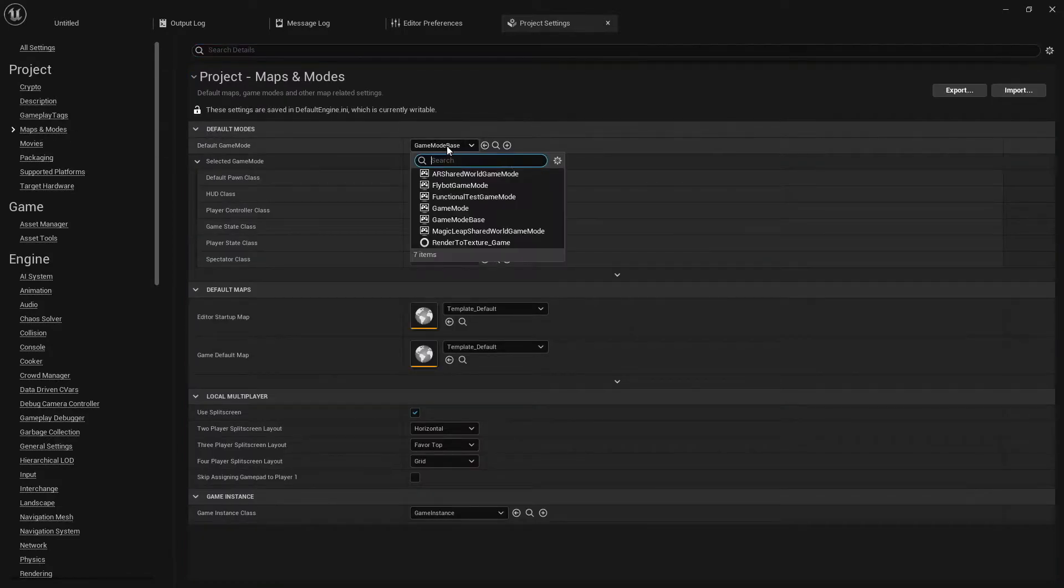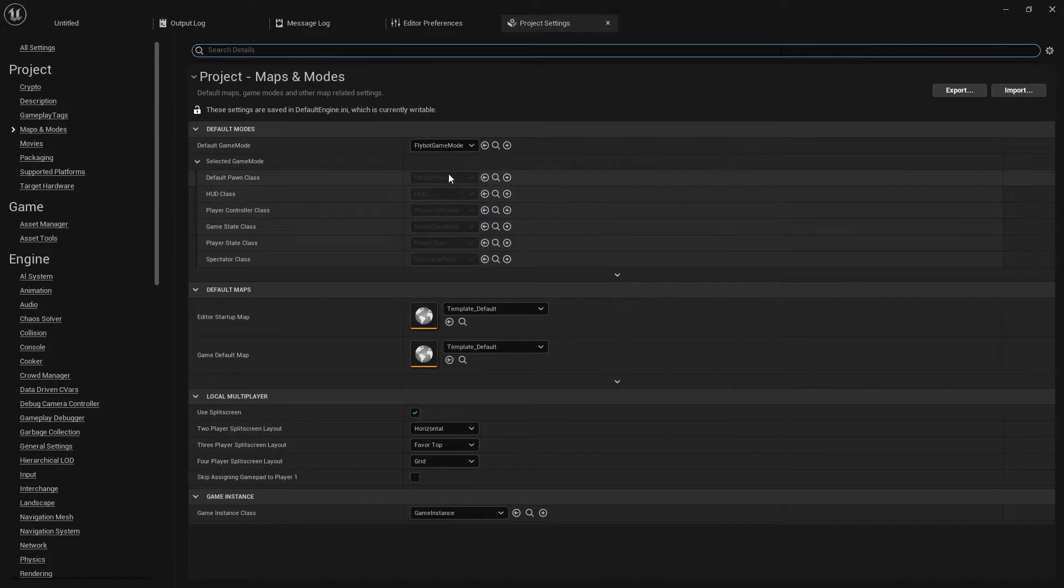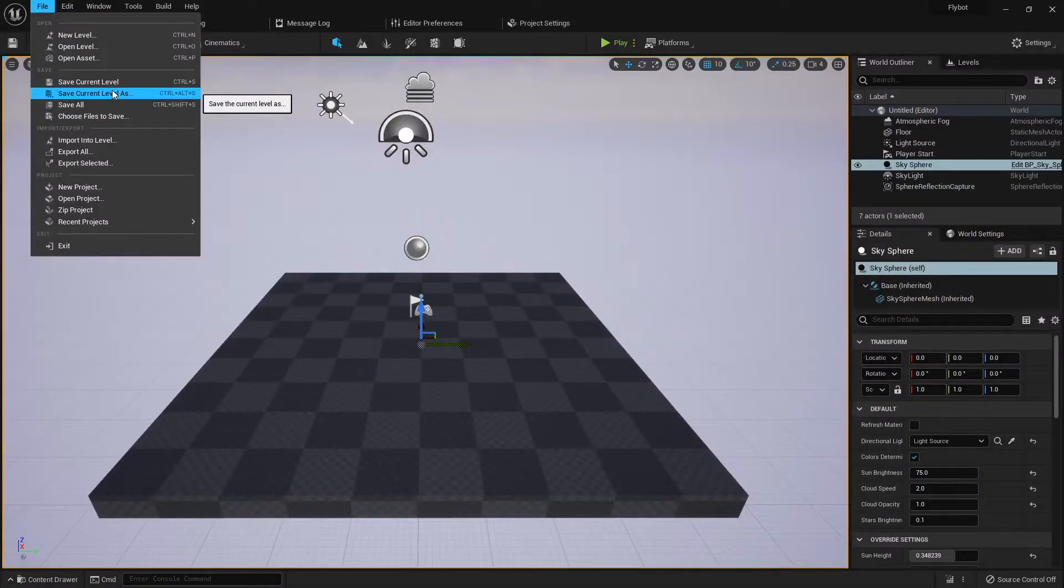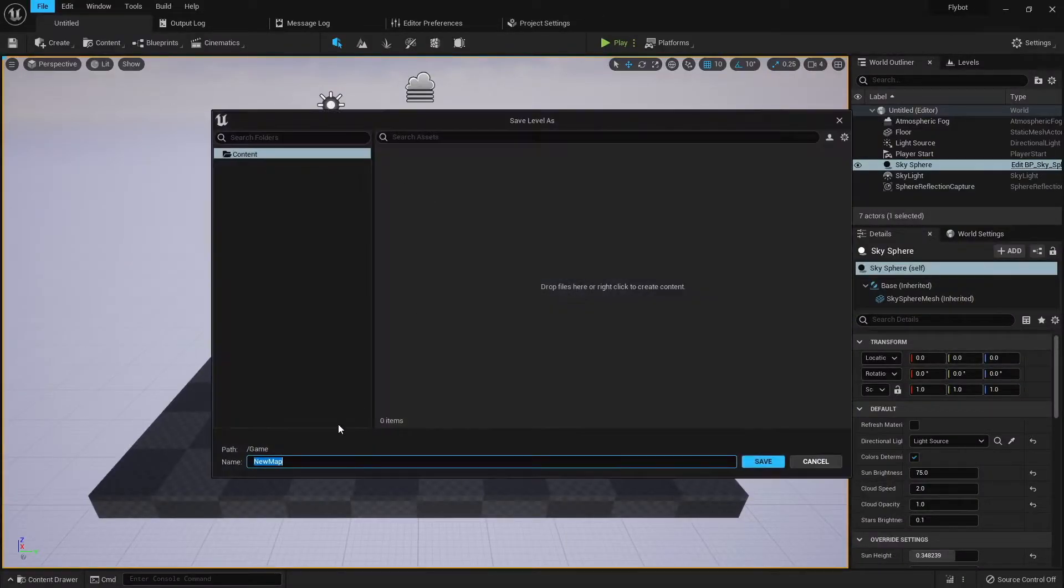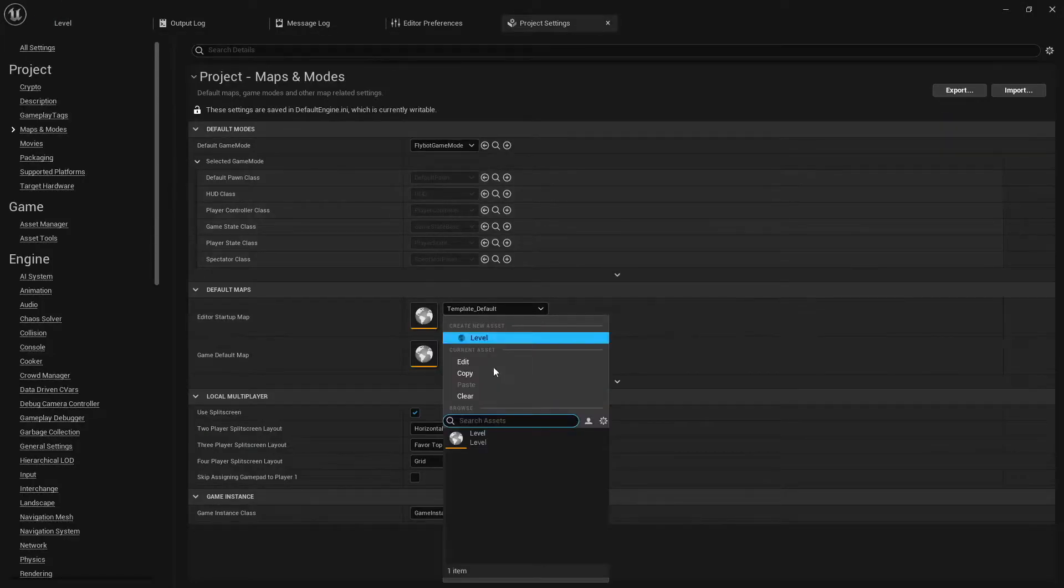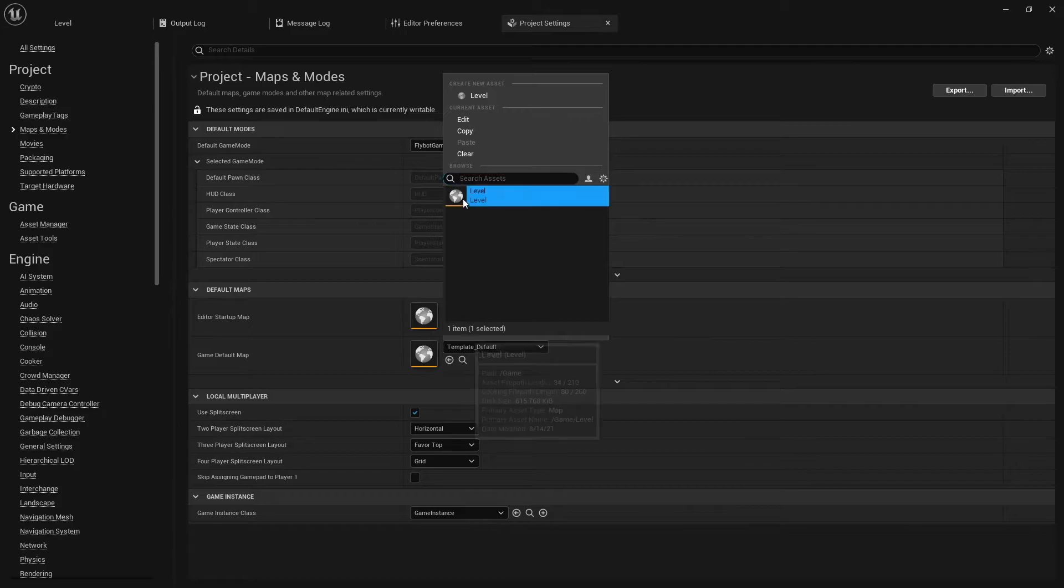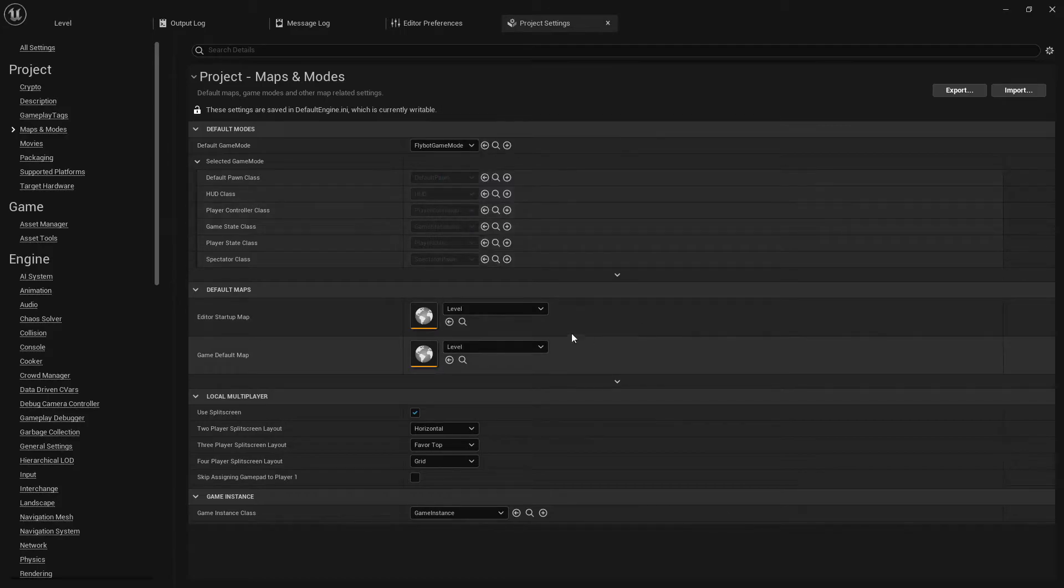While we're here in the project settings, let's also update our default game mode under maps and modes. I'm going to use the custom FlyBotGameMode class. I'm also going to save our untitled level as a new map called level and then set that as the default map inside of the maps and modes inside project settings.